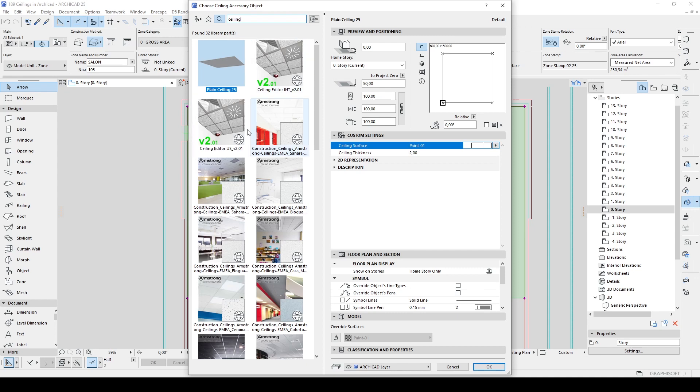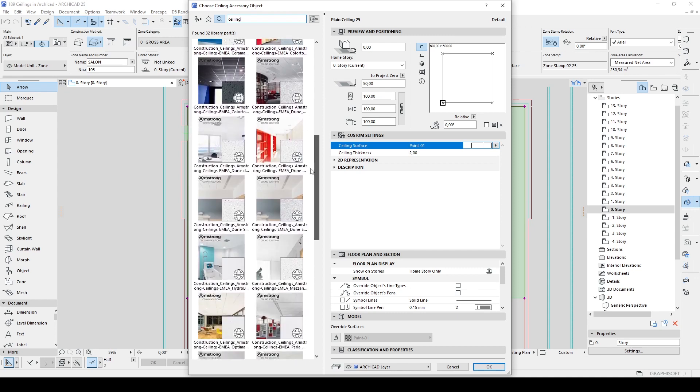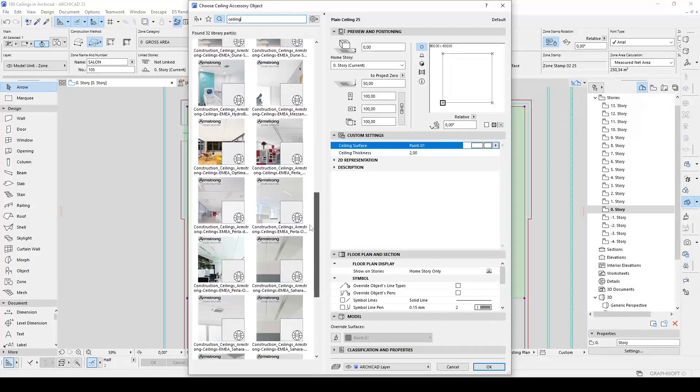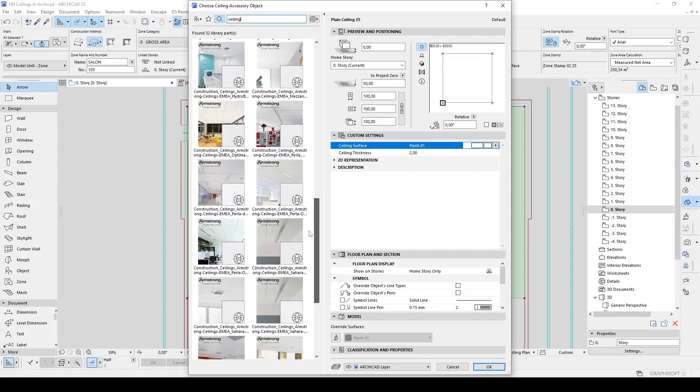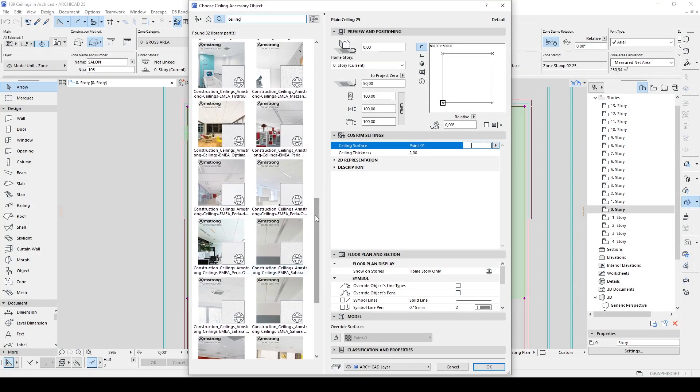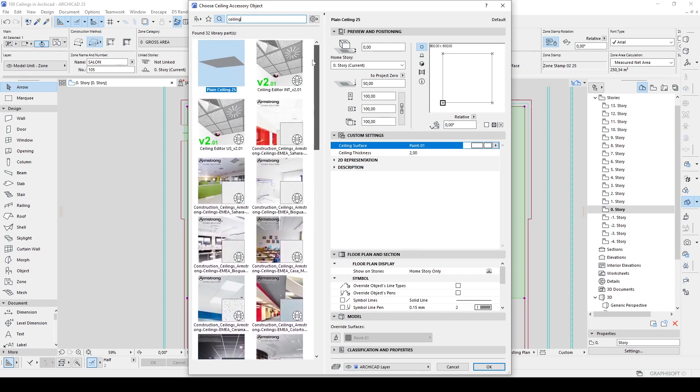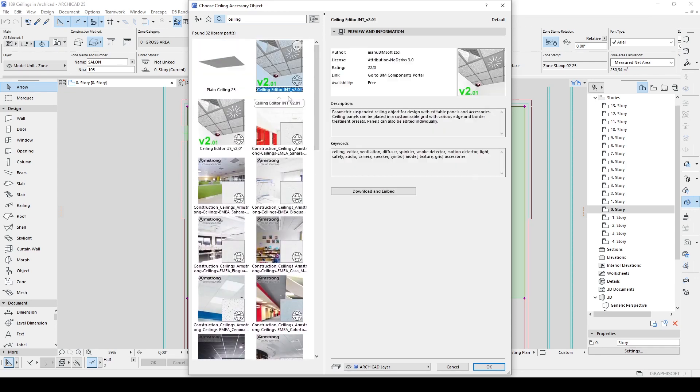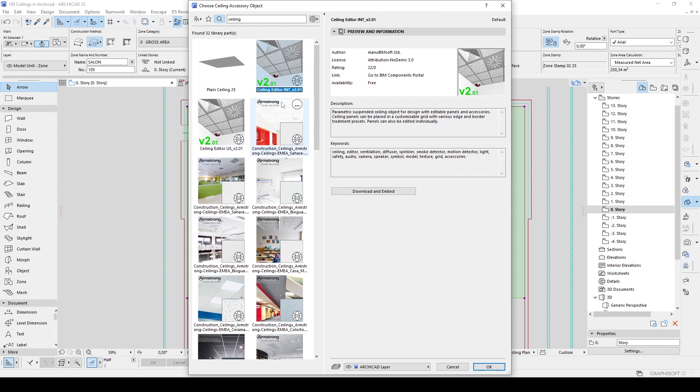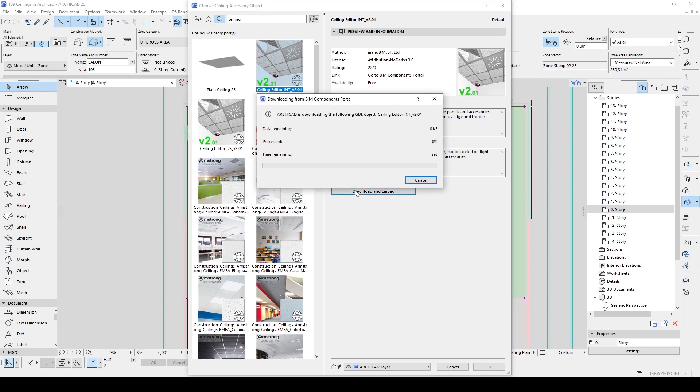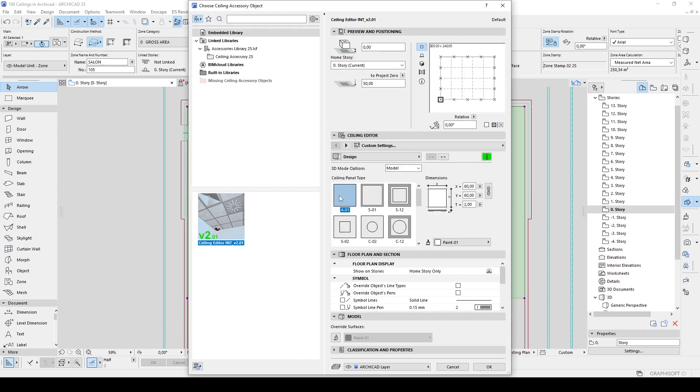And we will see these custom ceiling models under ArchiCAD's database. One of them are basics and some of them are advanced from the manufacturer. Let's use a ceiling basic one. This is INT, this is US. I prefer INT. Let's click Download and Embed.